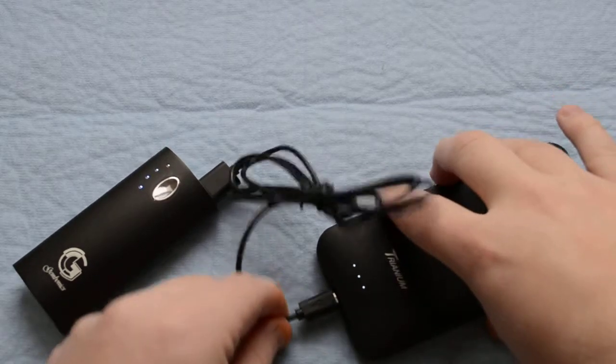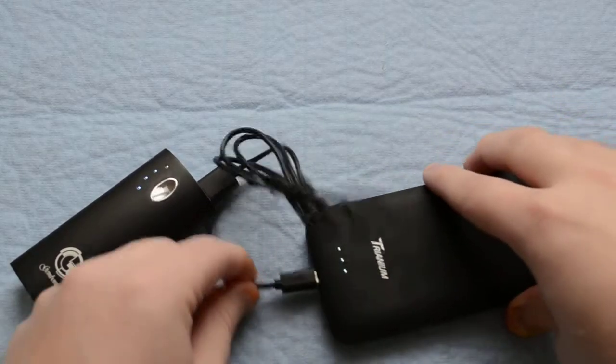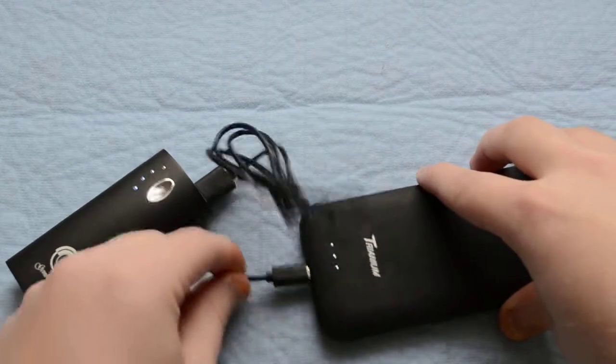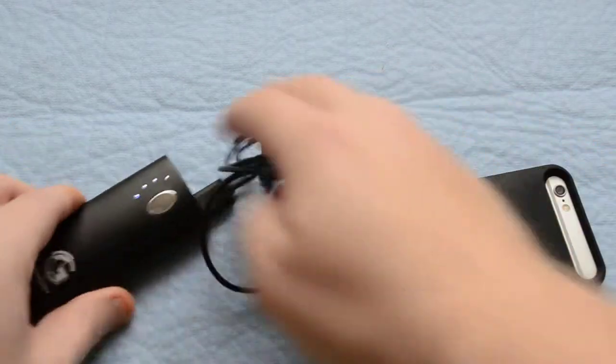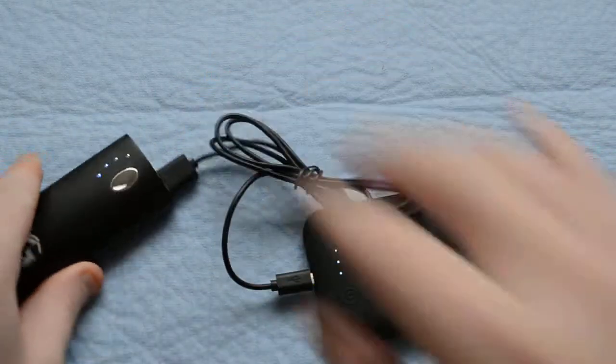It fits very nice. You don't have to worry about this falling out. You can see I'm trying to manipulate it here. It fits really nice.